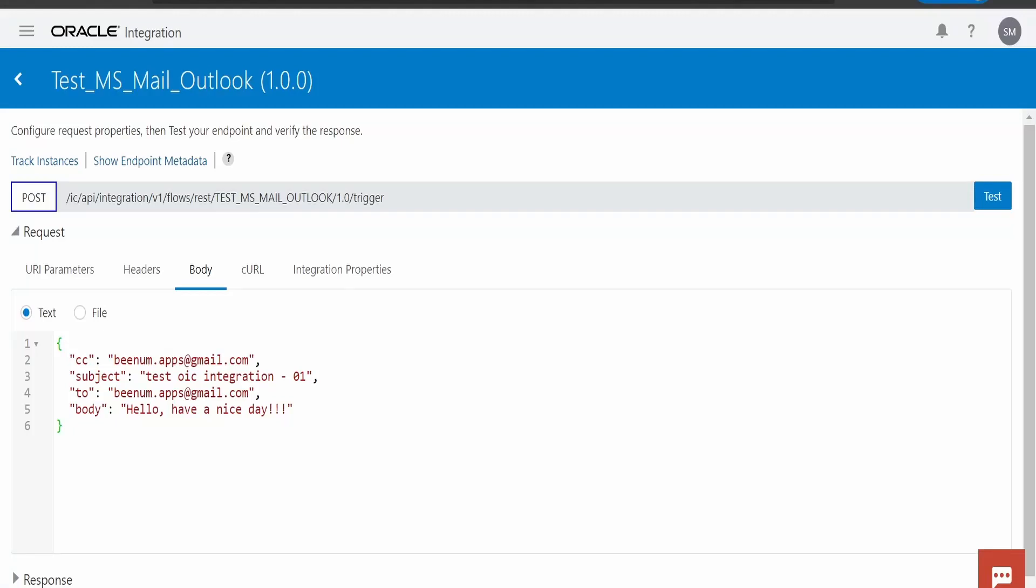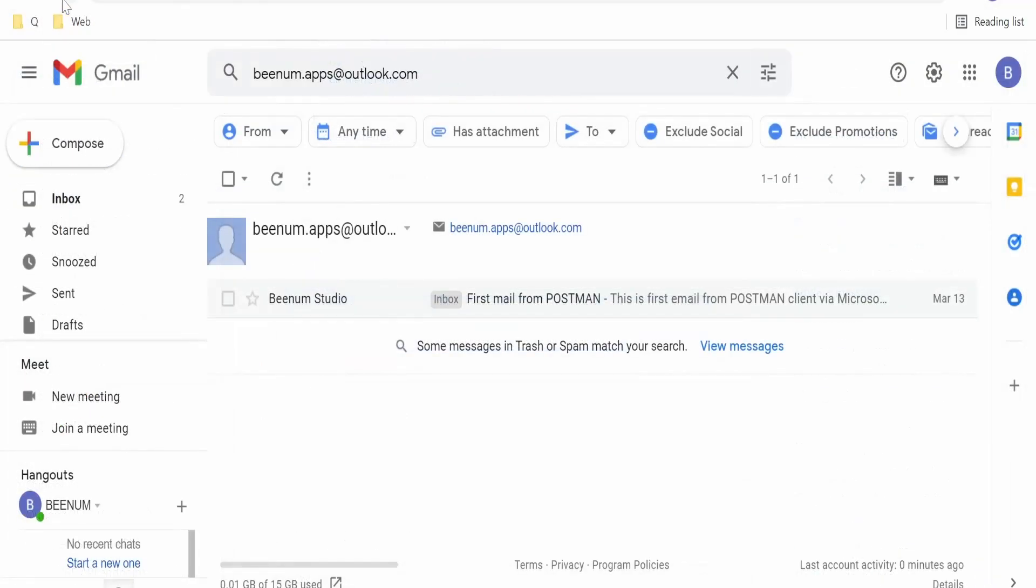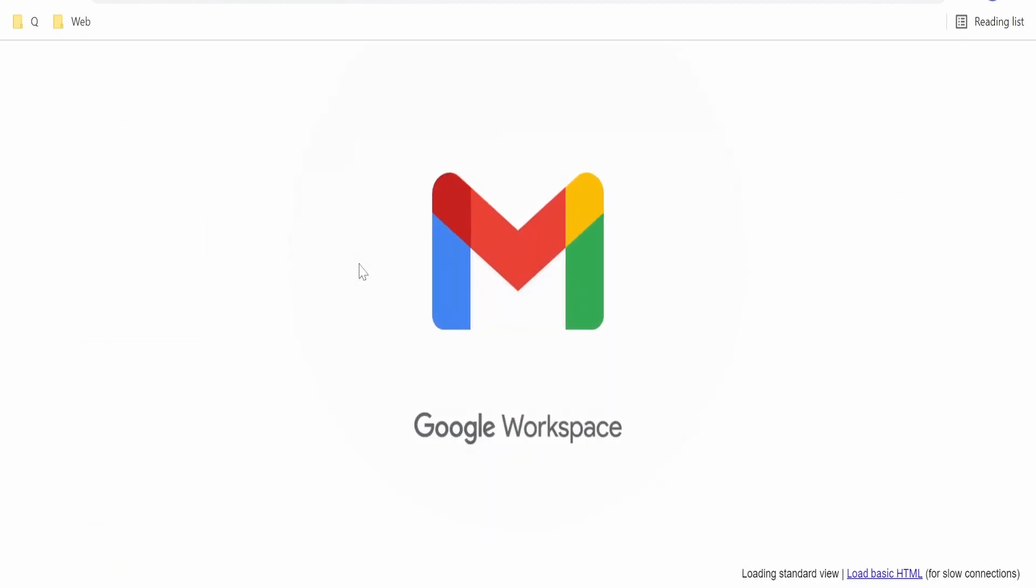I am here in the testing window for test MS Mail Outlook integration. I have filled the details in the CC. I am giving bnum.apps@gmail.com which is our Gmail account ID. In the subject, I am giving test OIC integration hyphen 01 and body like this.